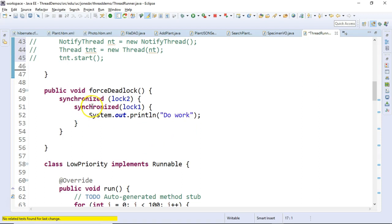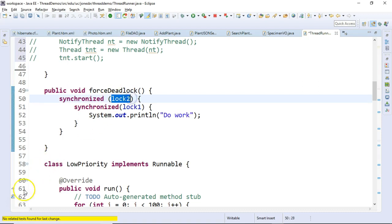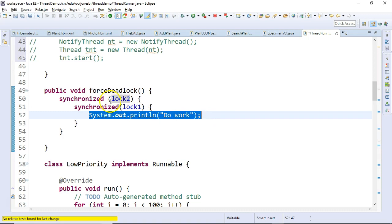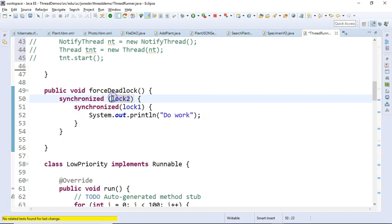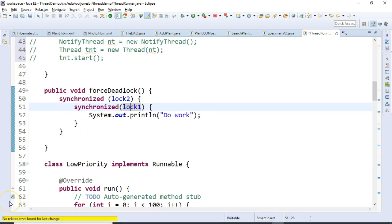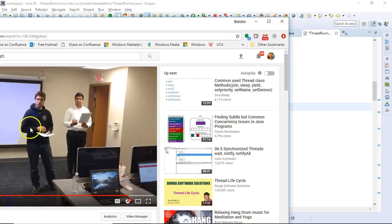I have a synchronized block and then a synchronized block inside. What this means is this is what we might call a semaphore. So in other words, I am only allowed to do this line of code. I'm only allowed to execute it if I own this object and I own this object. I have to own both objects in order to get into that code.